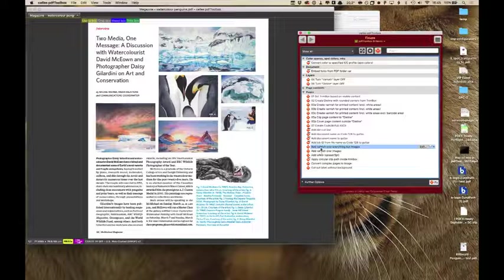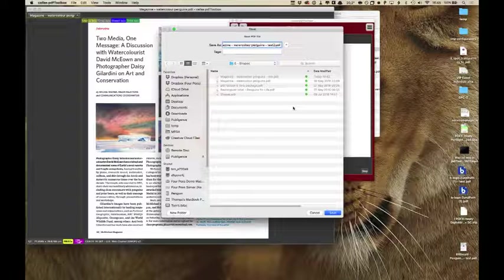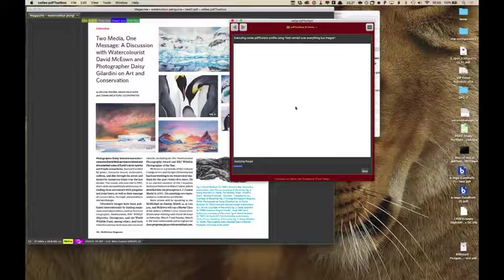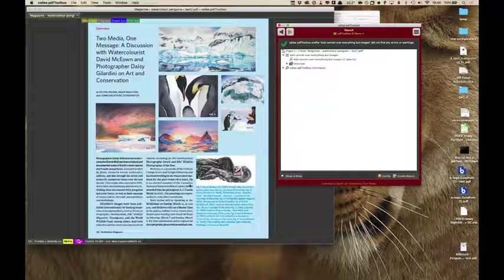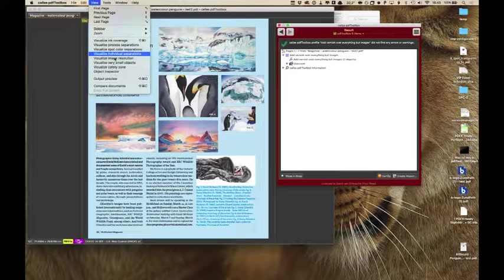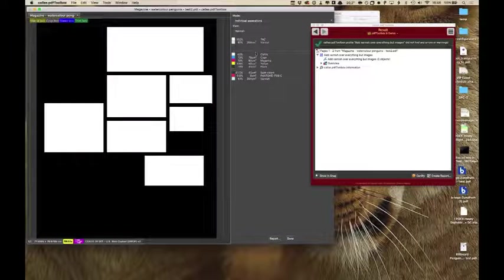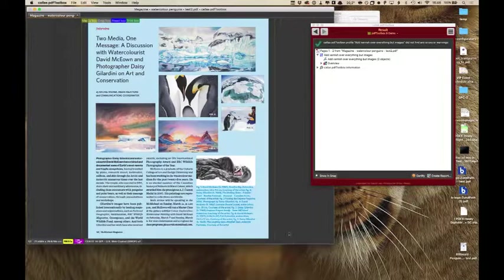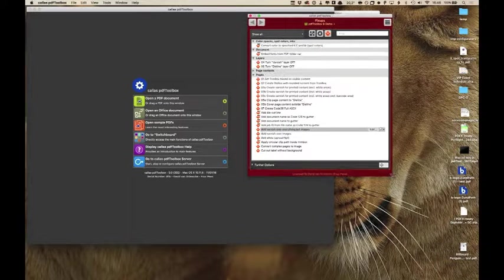What if I want something everywhere except the images? That's just as easy. Running a different fixup adds a layer everywhere where there are no images. Looking at Separations and going to Varnish, I've created a mask where all image areas are not covered. We're still working with rectangular shapes in these examples, I know. Let me show something more difficult.